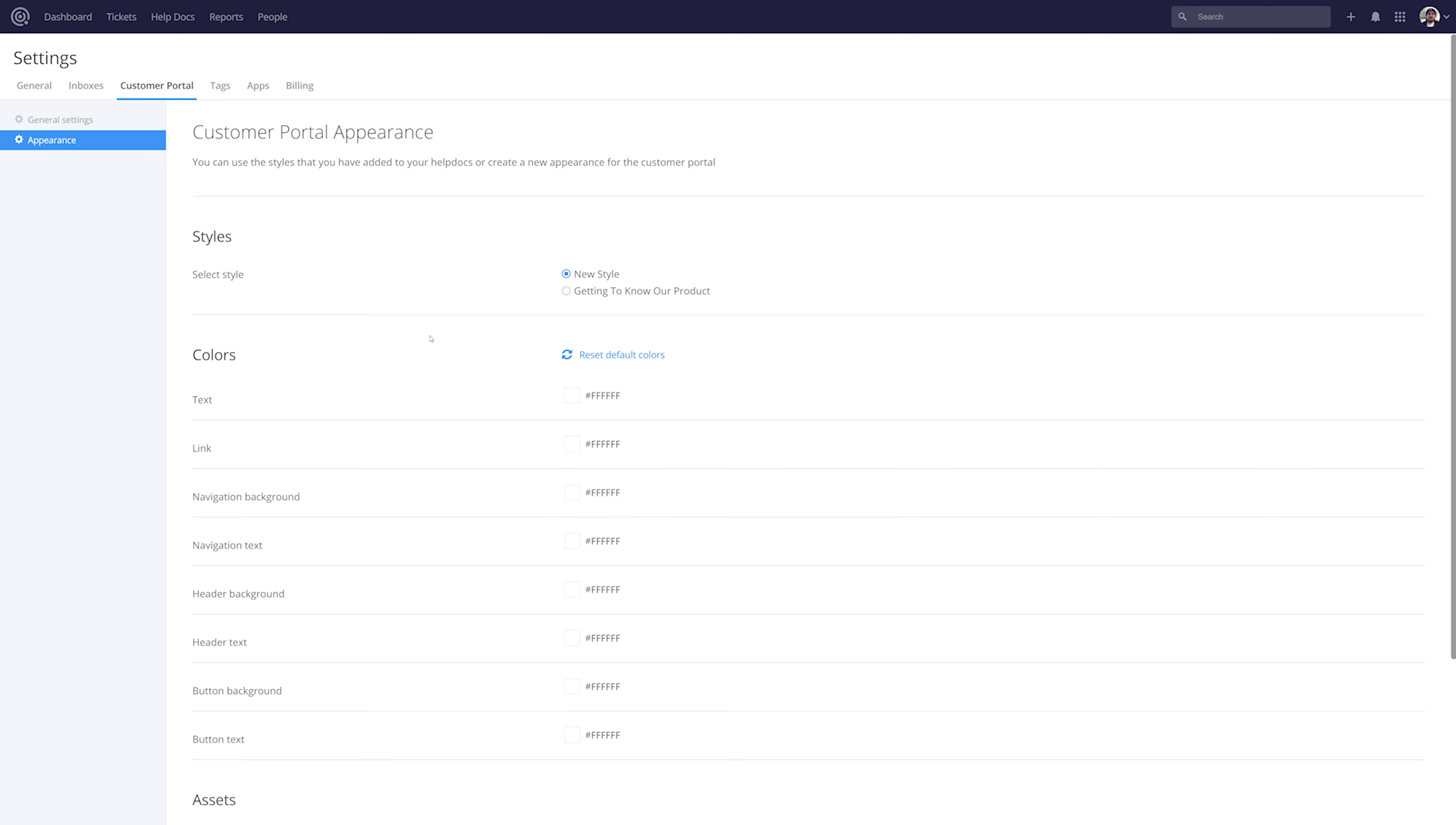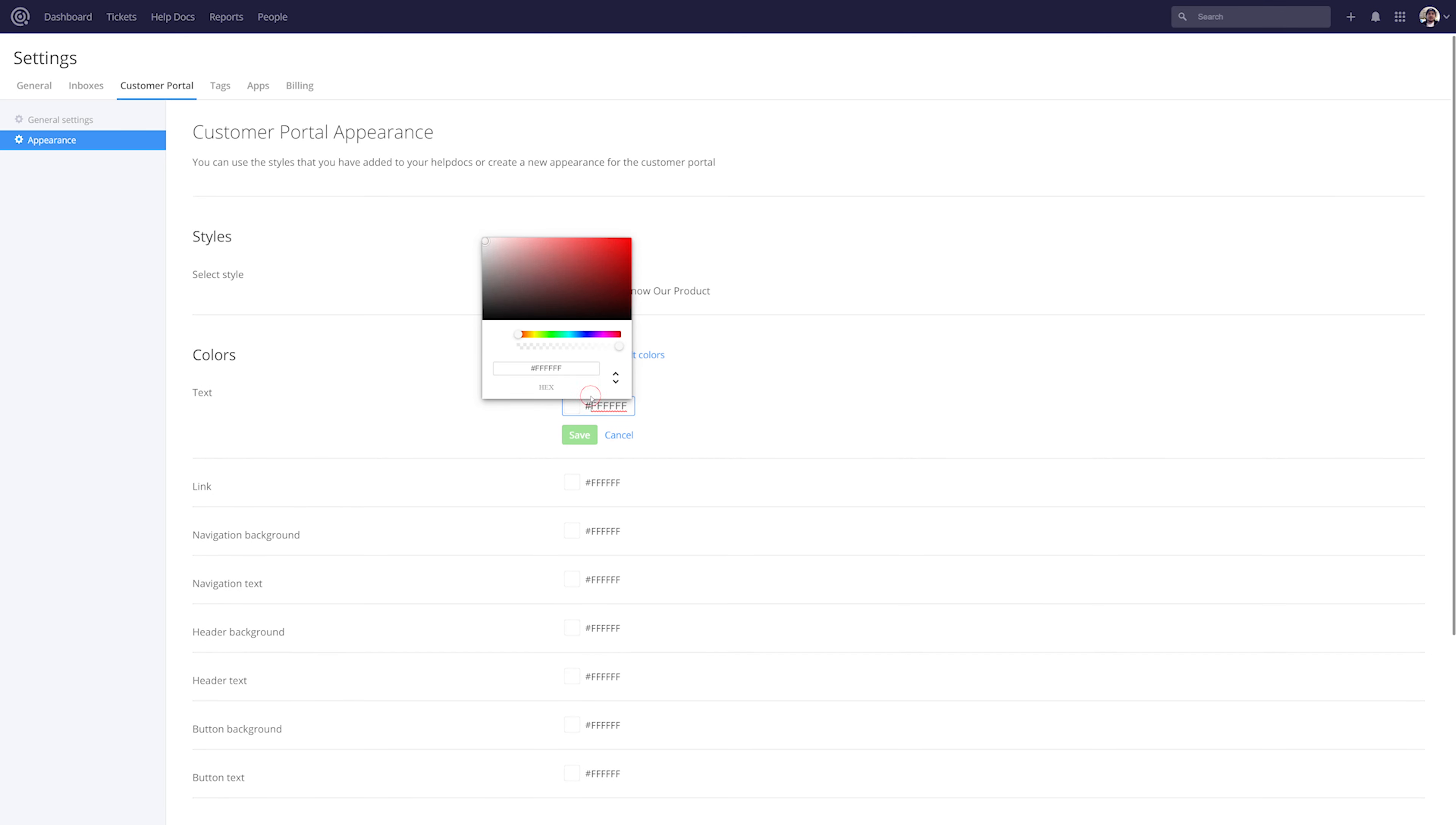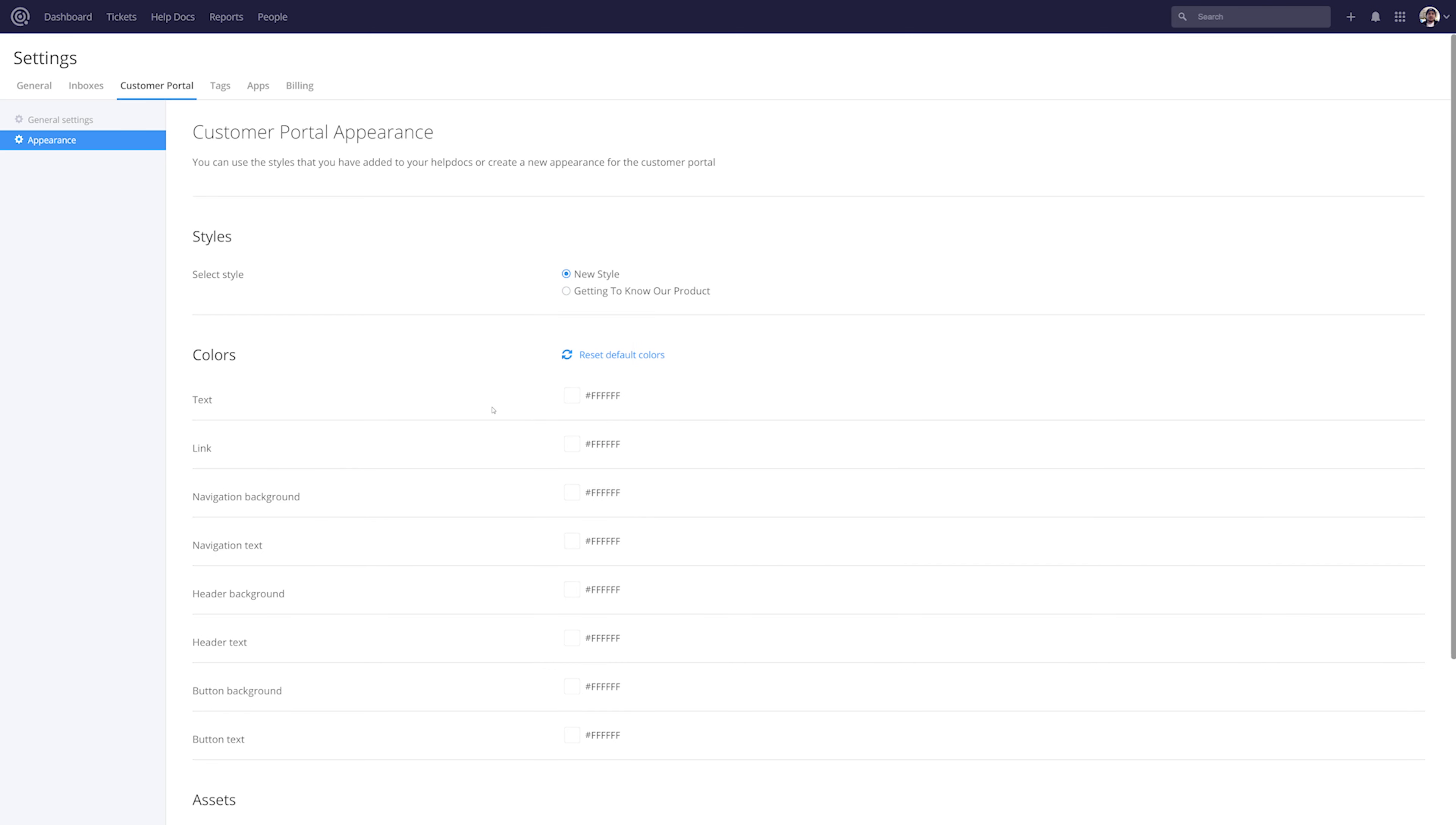We can customize the colors for text, links, navigation backgrounds, etc. To customize any of these colors just select that option. Here we can enter our hex code or indeed we can select a color here. If we want to save these changes just select save or indeed we can cancel.